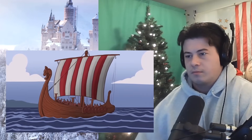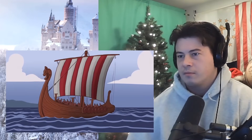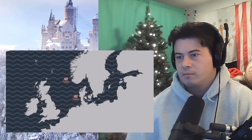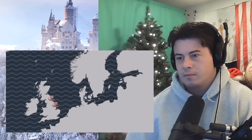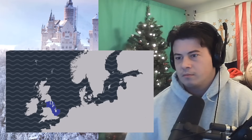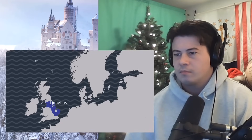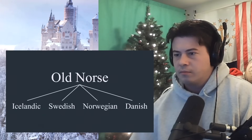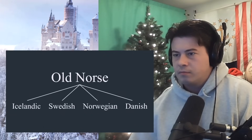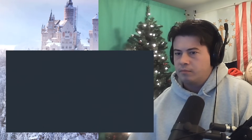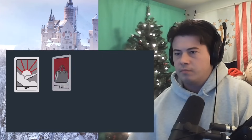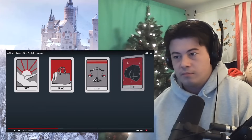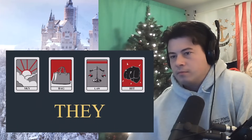The first major influx of change came with the Viking invasions in the 8th century onward. Norsemen from Norway and Denmark invaded the north of England and even set up a kingdom called the Danelaw. These Vikings spoke Old Norse, the ancestor of modern Scandinavian languages. Its influence on English was mostly vocabulary, with words like sky, bag, law, hit, and even 'they' coming from Old Norse.